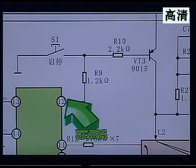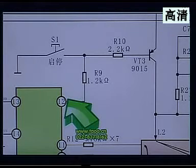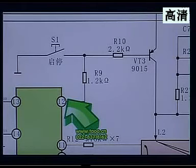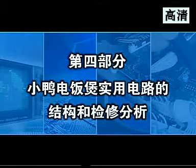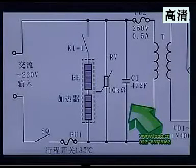其他部分都和前面介绍的微处理器工作原理和结构大致相同，大家可以看一下随盘带的电路图。下面我们介绍一下小鸭牌电饭煲。